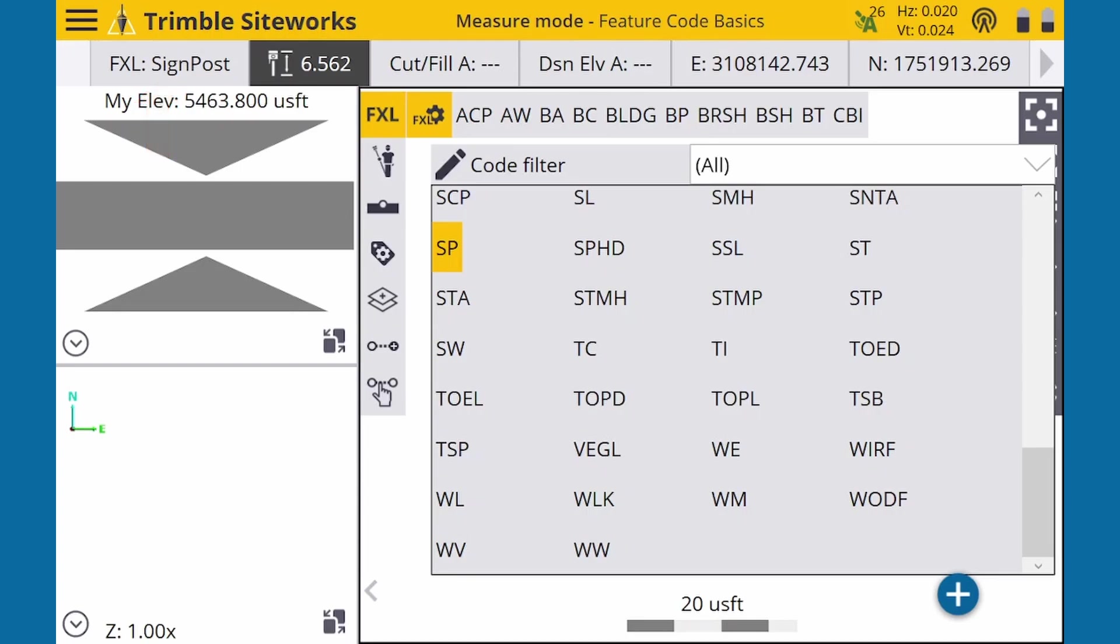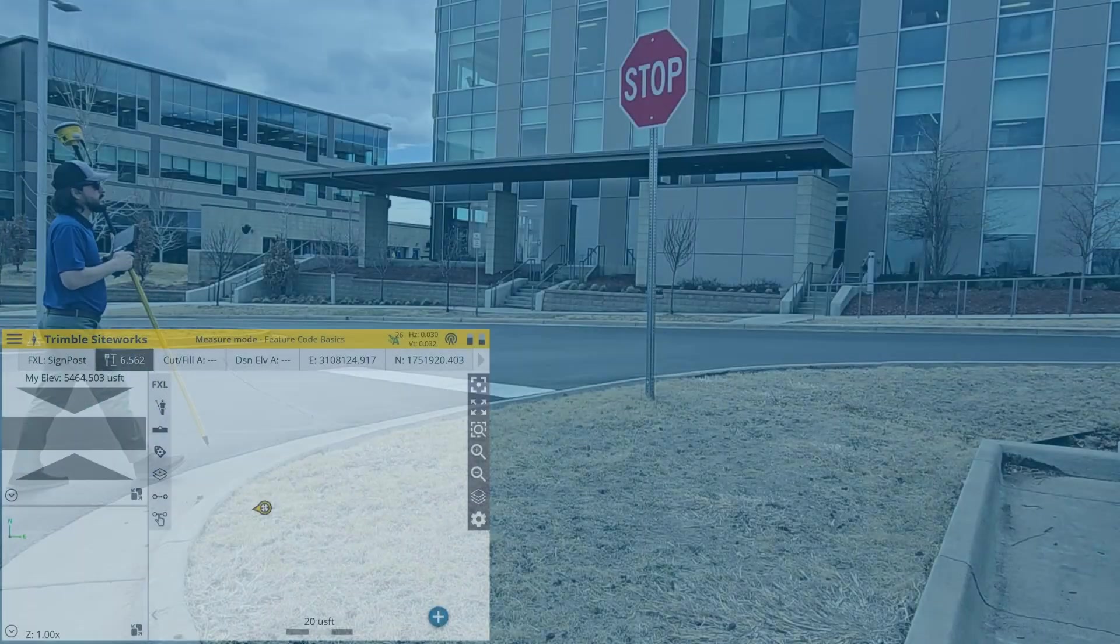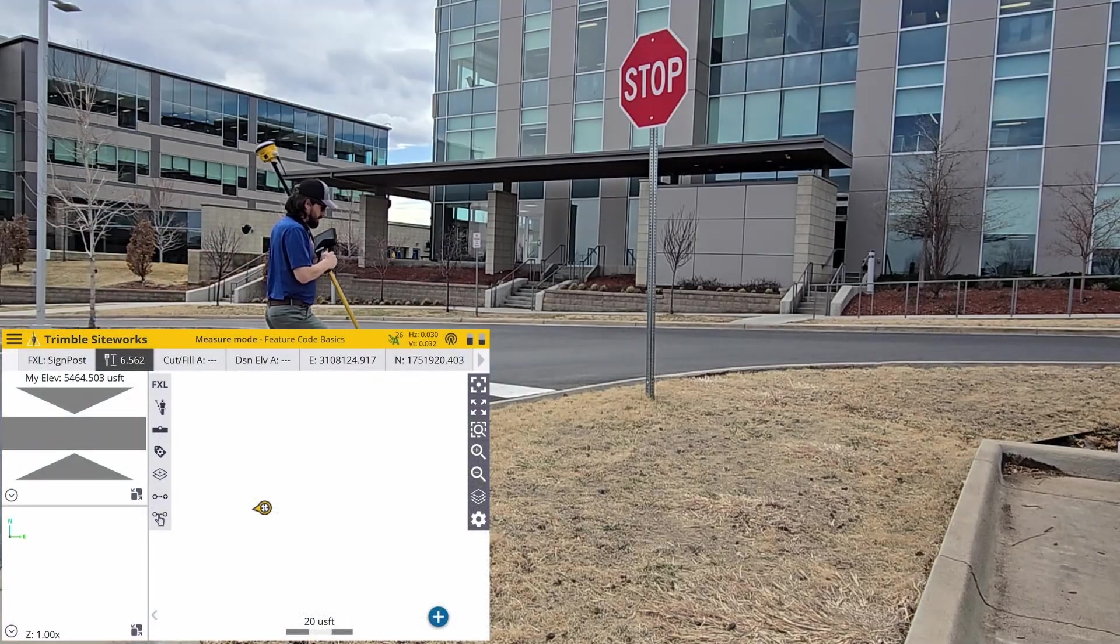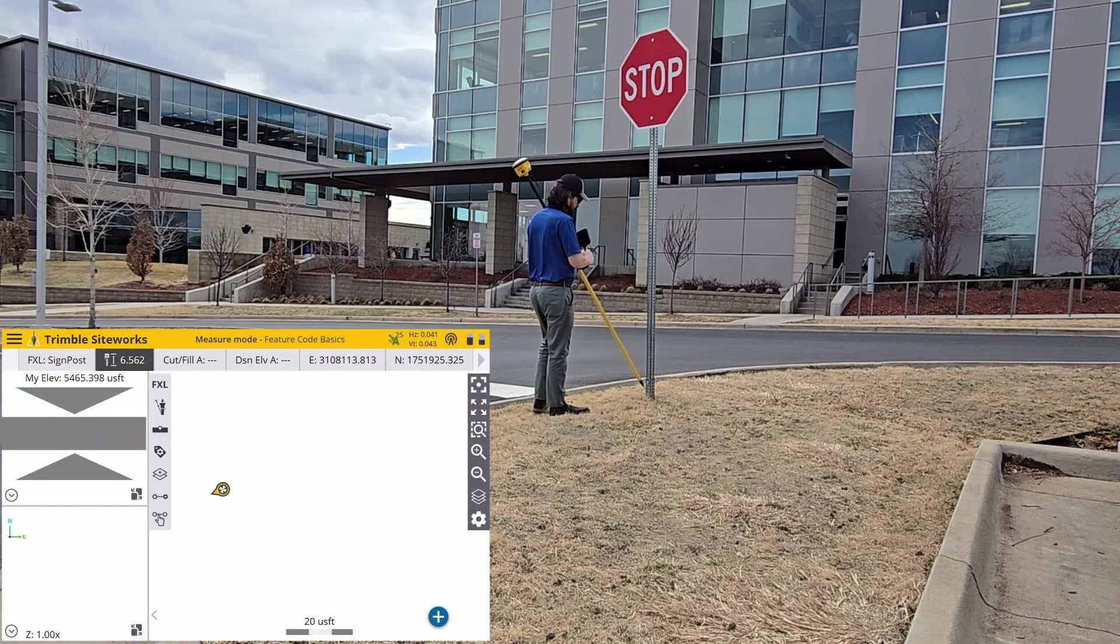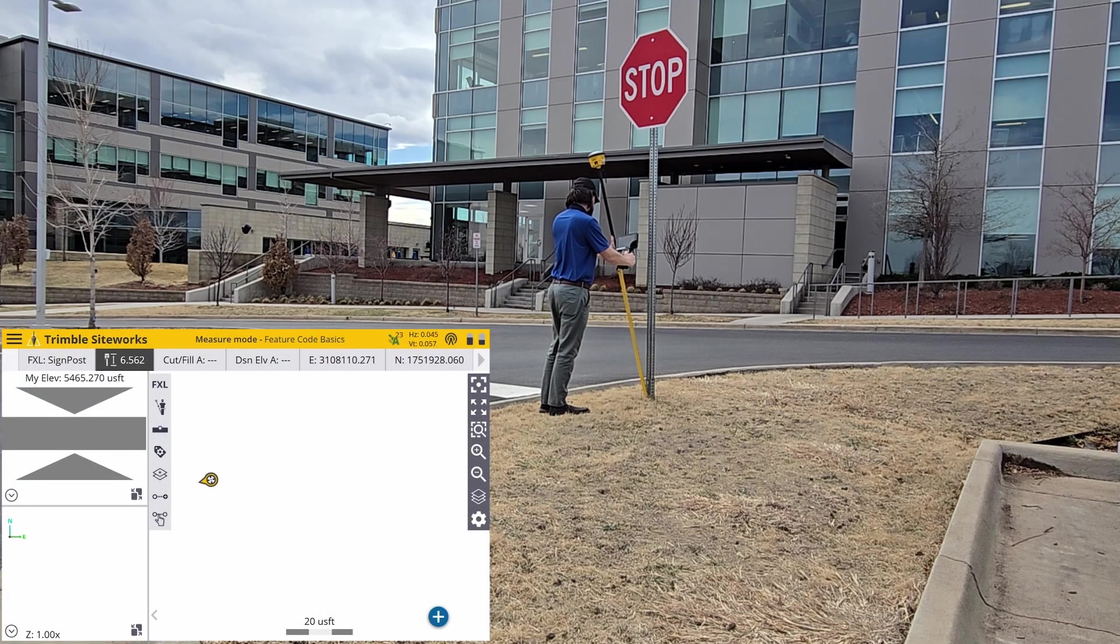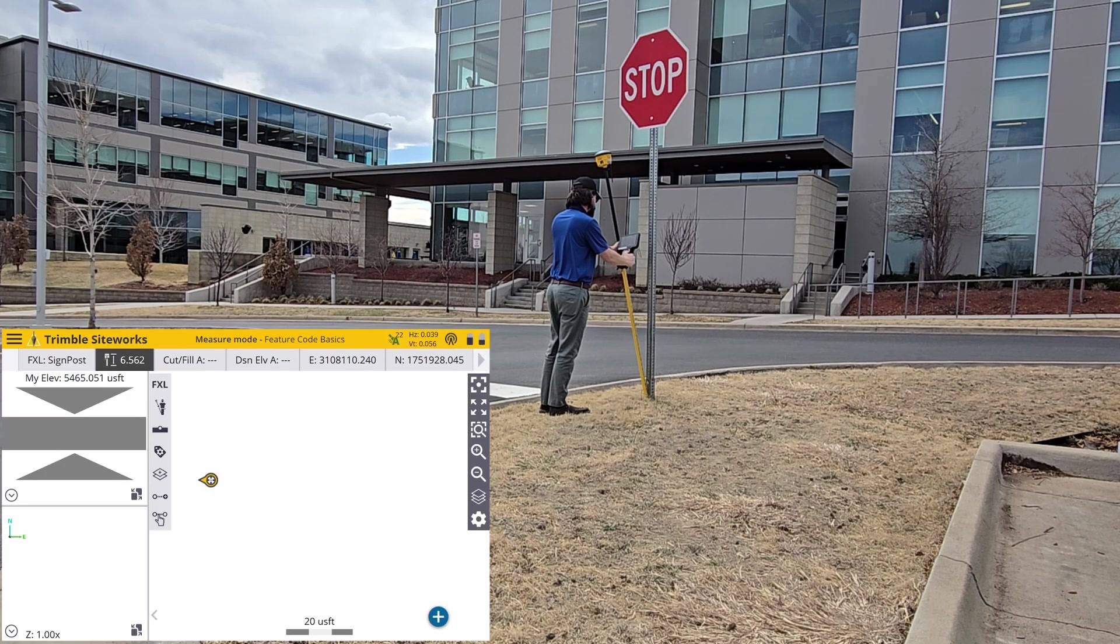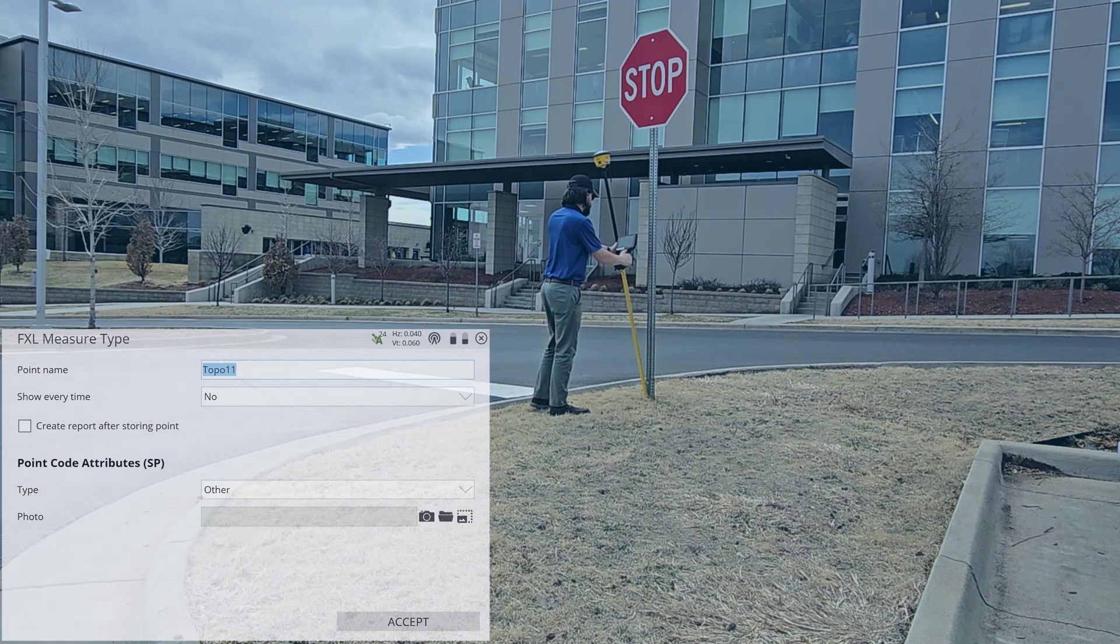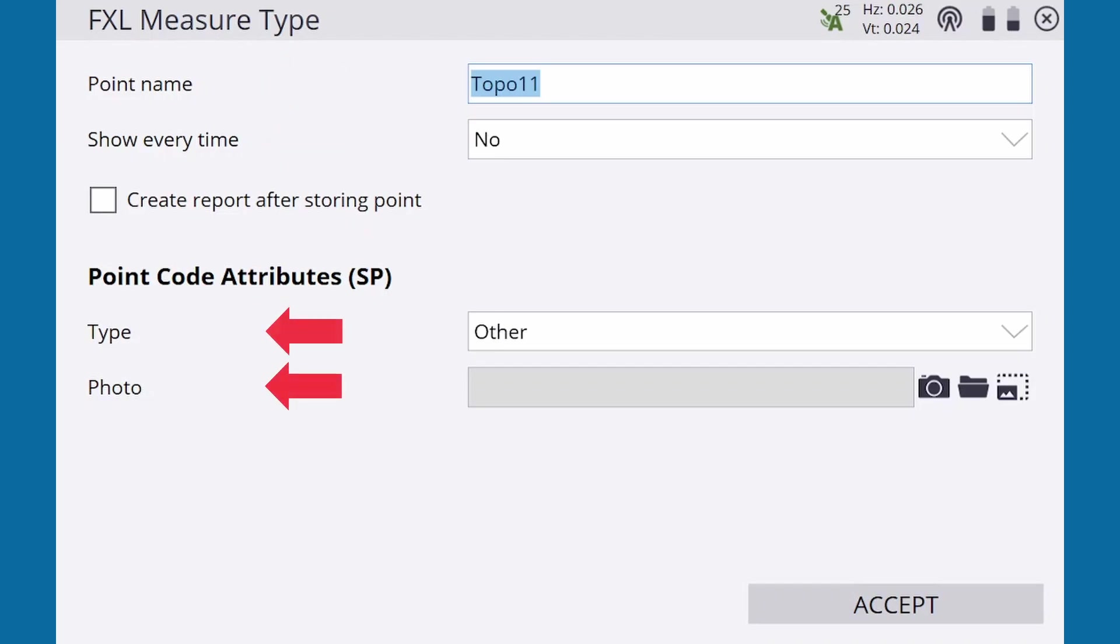On the measurement screen, we have the usual options at the top, and then we have the attributes below. These attributes will vary from code to code.